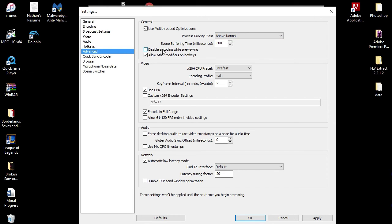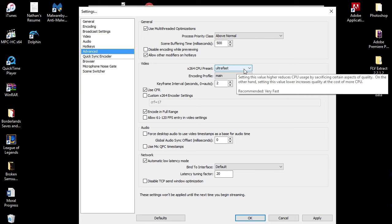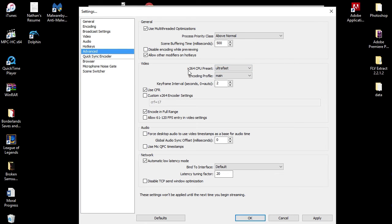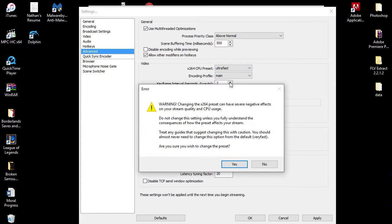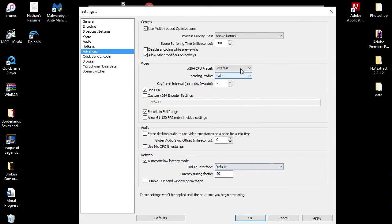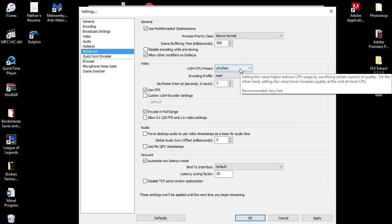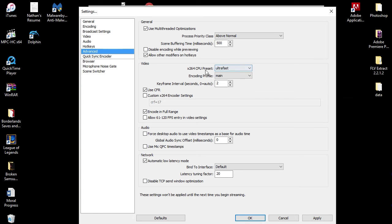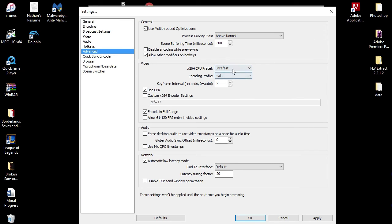Disable encoding preview - I do not do that. Allow other modifiers on hotkeys - don't know why I have that checked, but it works. My x264 CPU preset is ultra fast. The higher you put this, the slower your computer is. So like I said, this is for the normal people who have the regular computers. So I have mine on ultra fast. It works for me guys. Give yours a try. Encoding profile is main. Key frame interval seconds is two seconds.